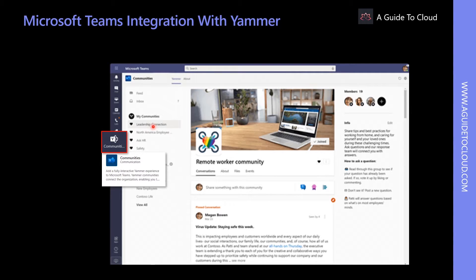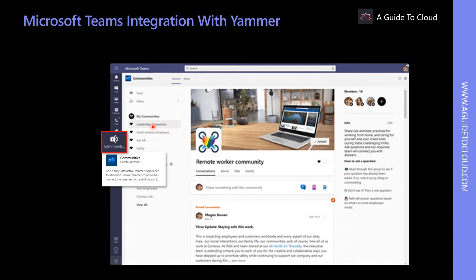When a Teams member goes to a Yammer tab, they can authenticate again by Yammer so that they only see Yammer content that they have access to.